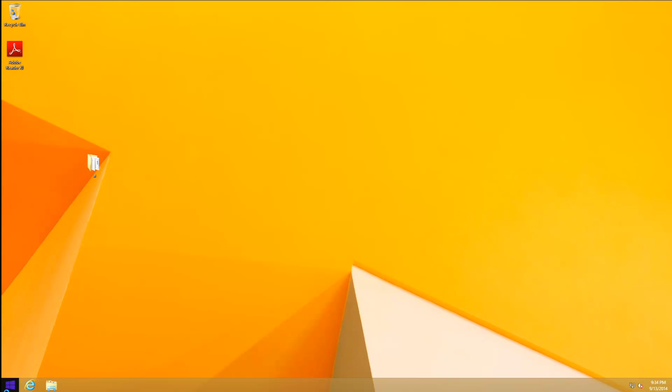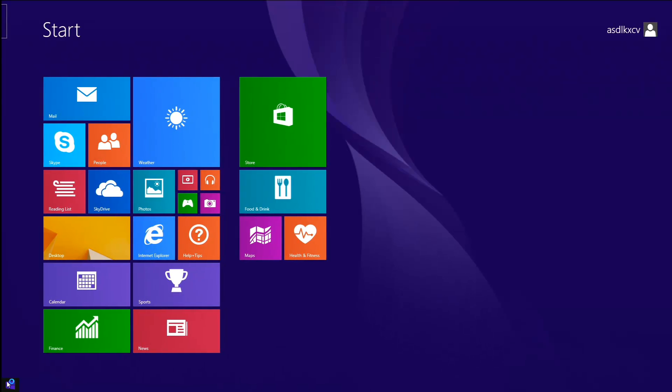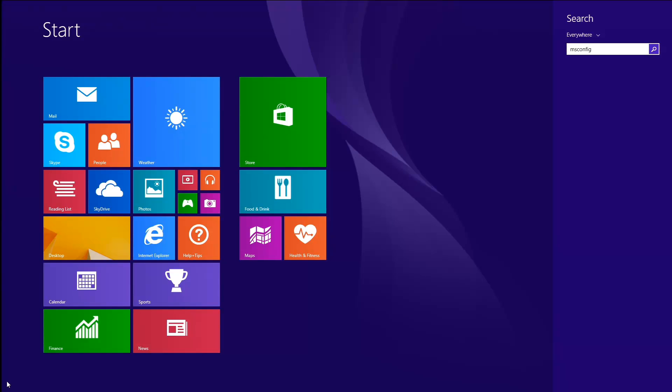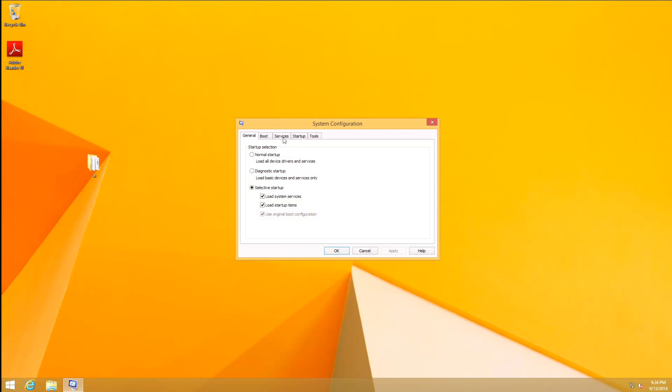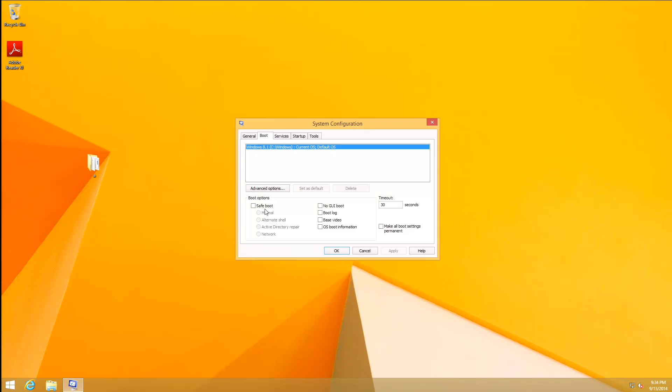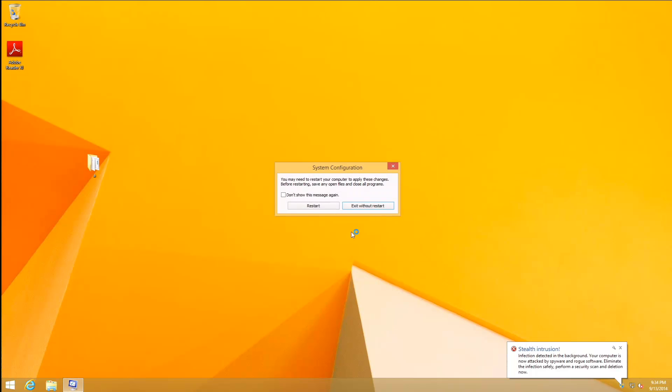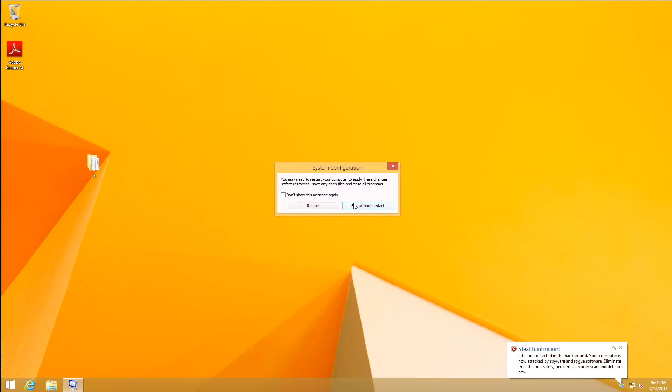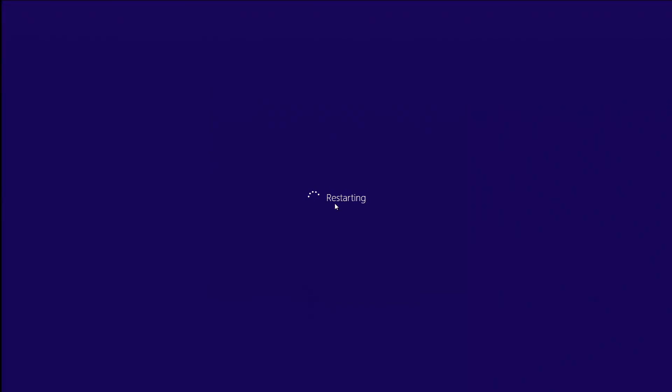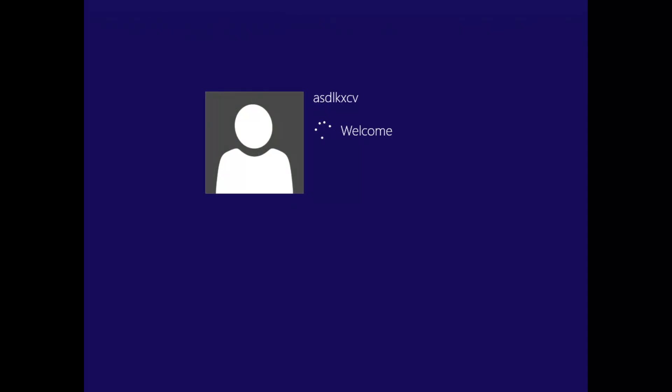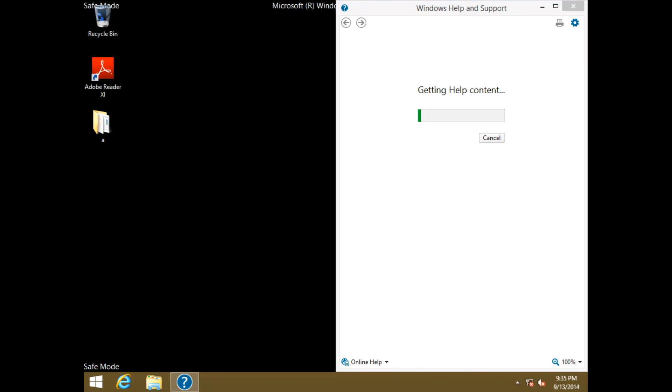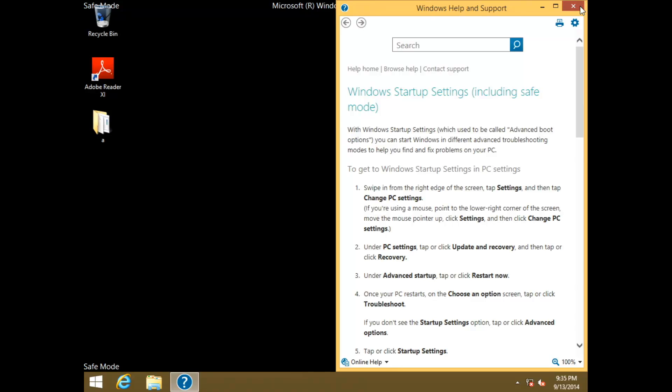See if I can figure it out. Let's just do it the manual way, which I think is just msconfig. You can do it. Boot, safe boot, network. Restart. Okay, so this appears to be safe mode. It's definitely a lower resolution. Yeah, there we go, nice.